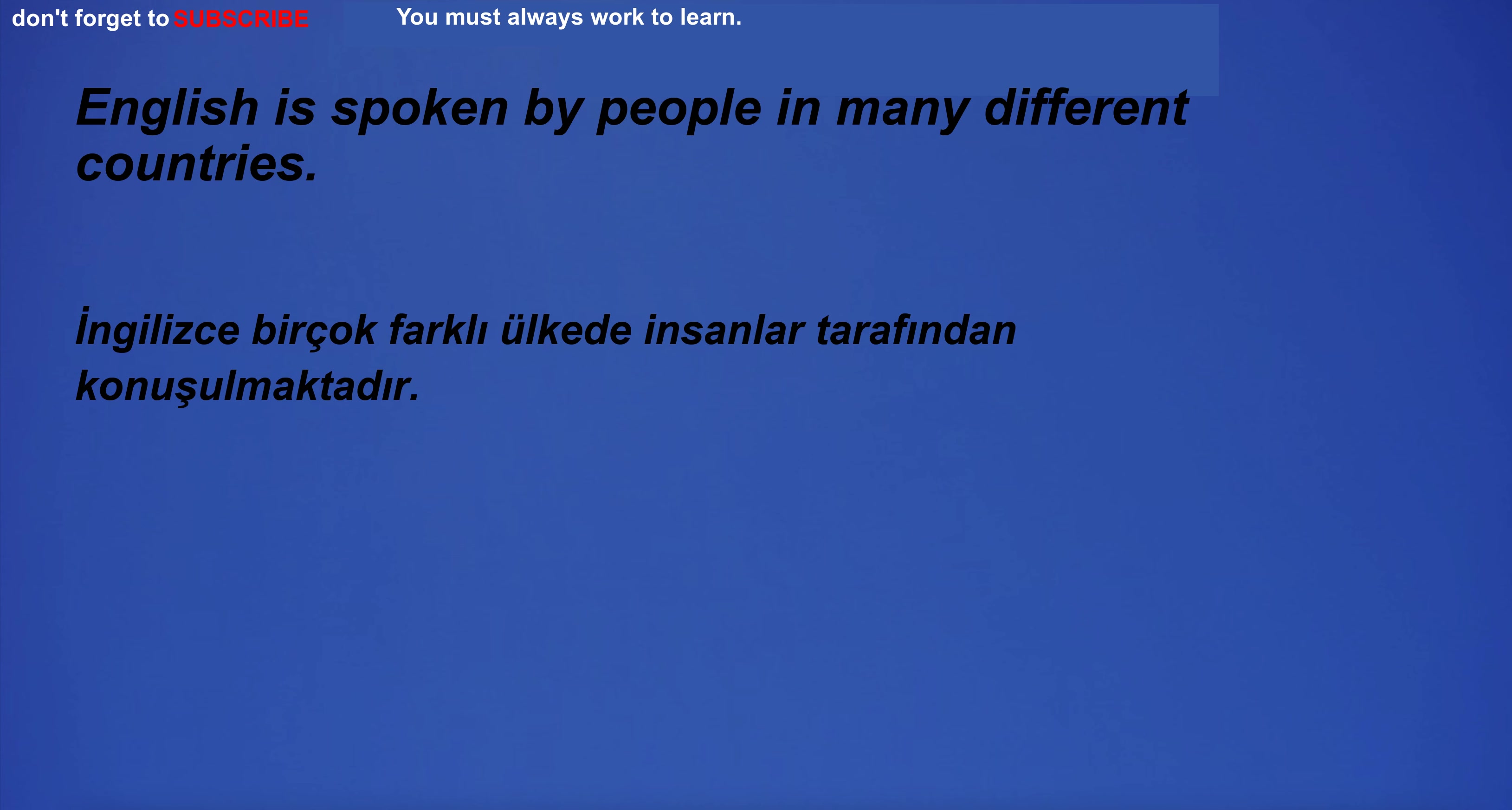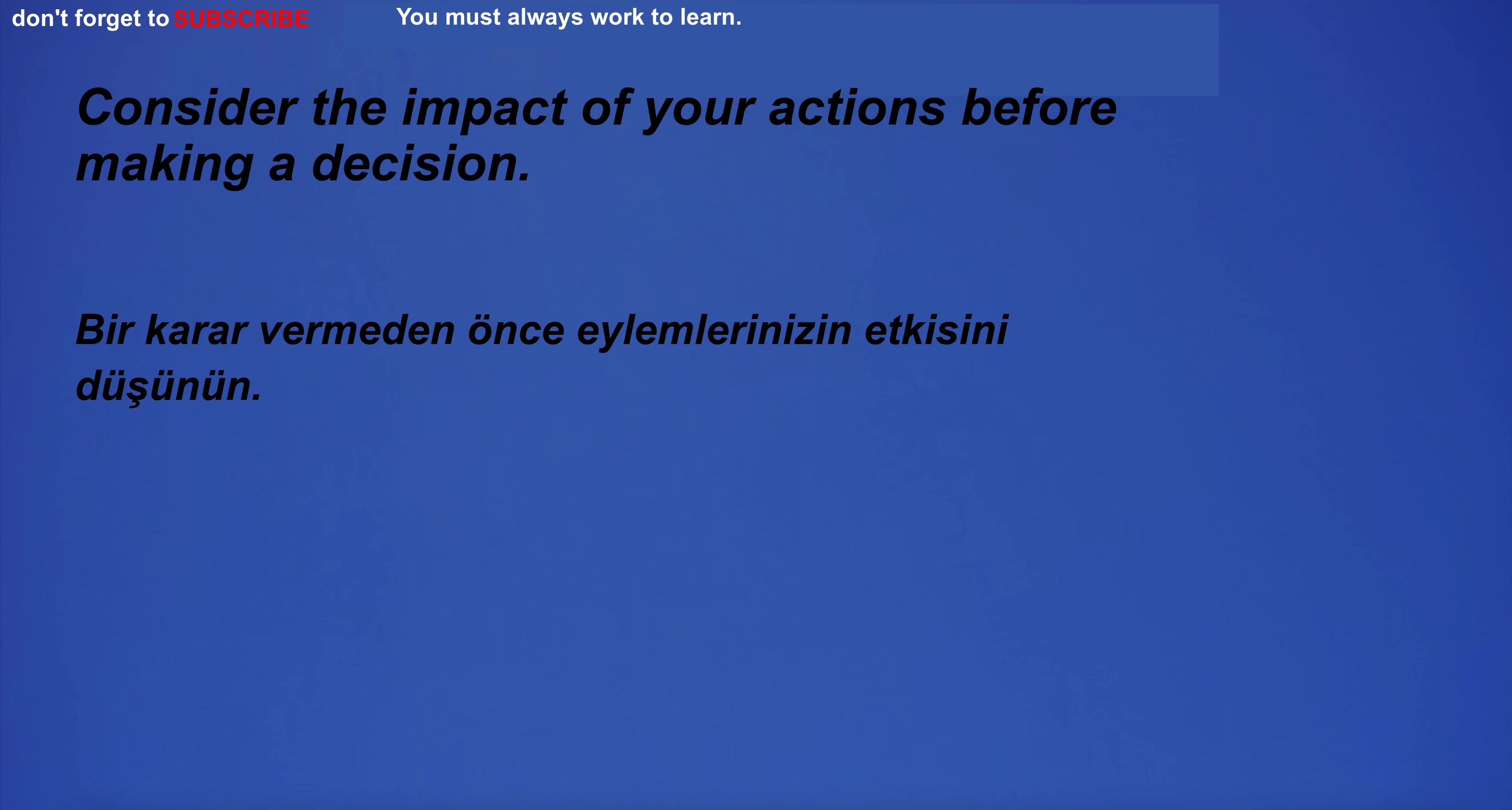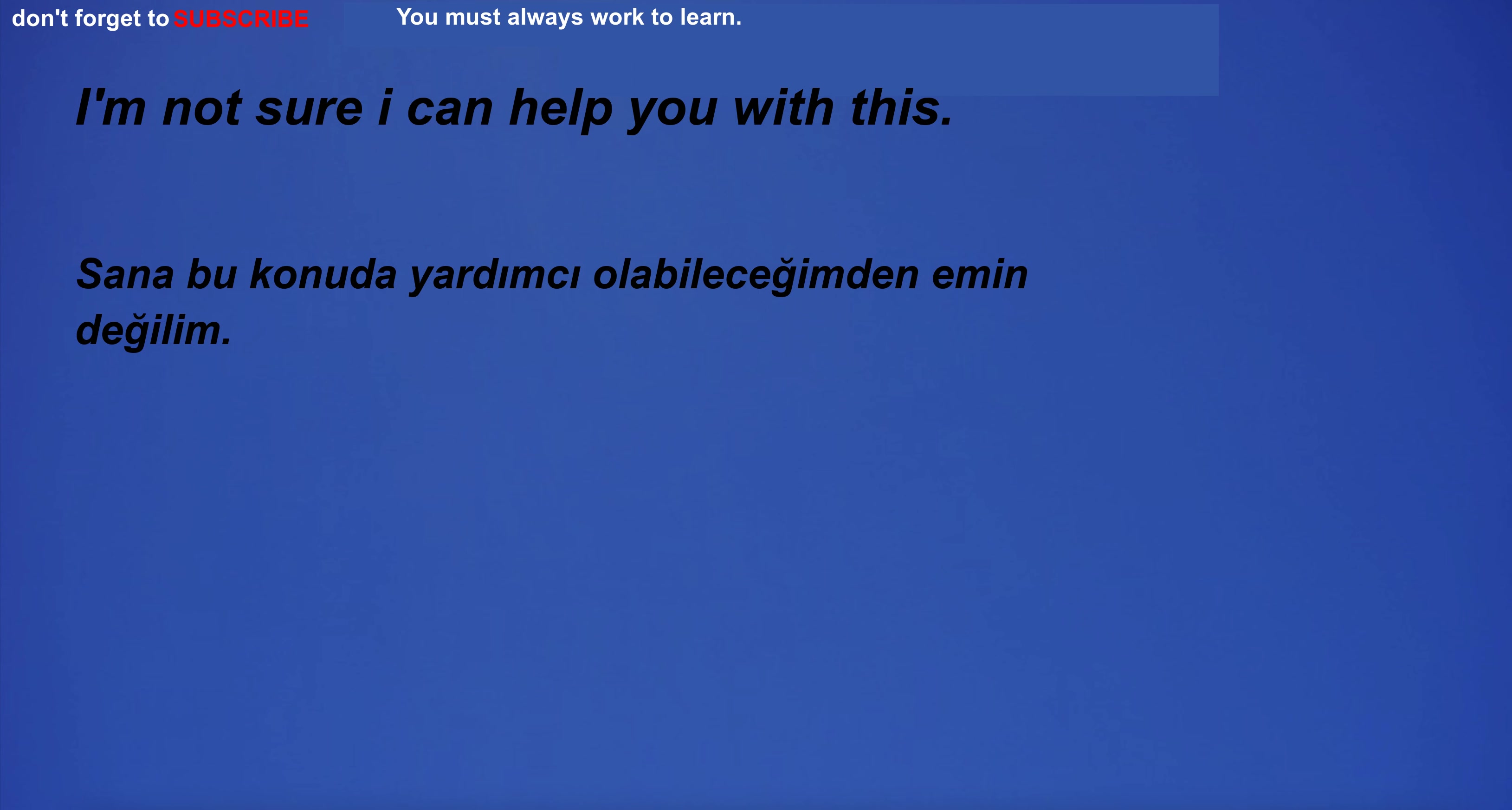English is spoken by people in many different countries. Consider the impact of your actions before making a decision. I'm not sure I can help you with this. They are playing ball outside.